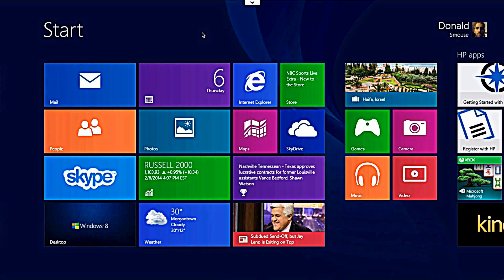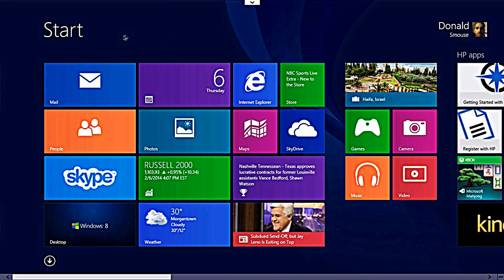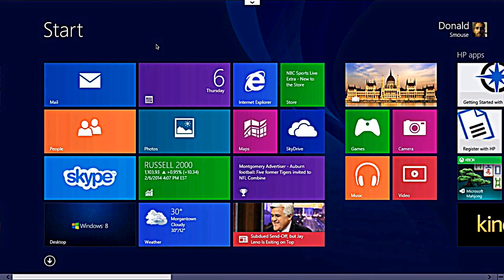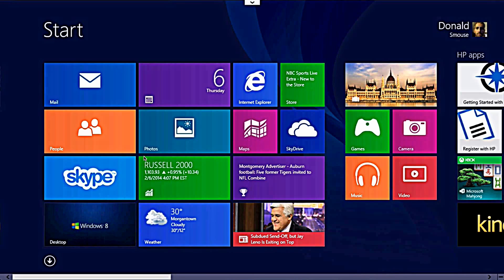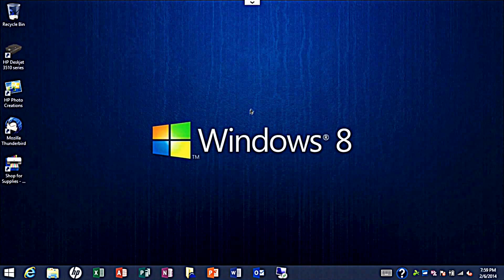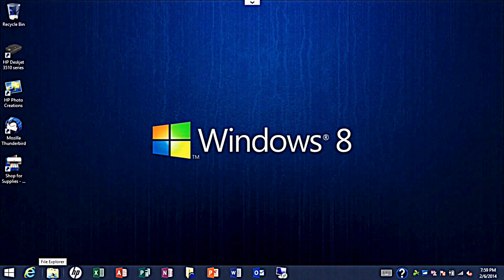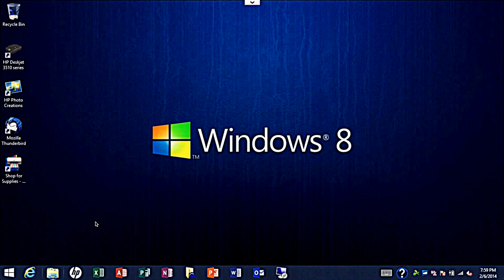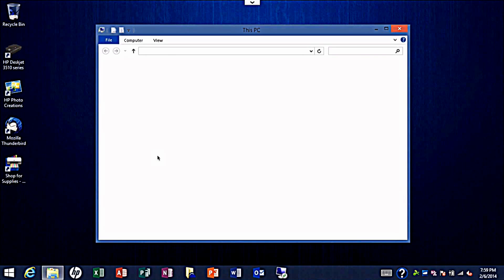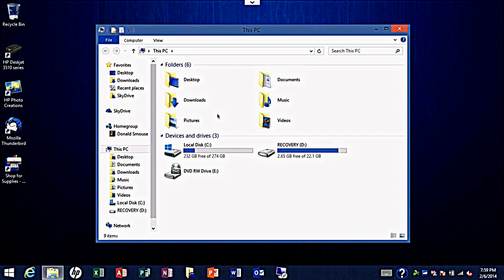Right now I'm on the start screen in Windows 8. Let's go ahead and click on the desktop. We'll click this little folder down here, it's called the file explorer. Click it to open up a new window.